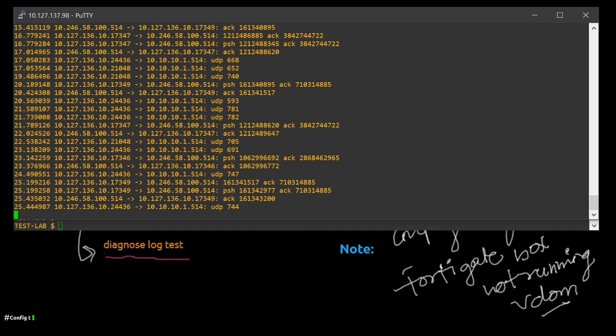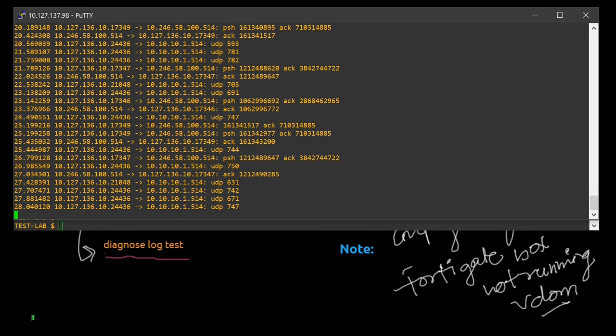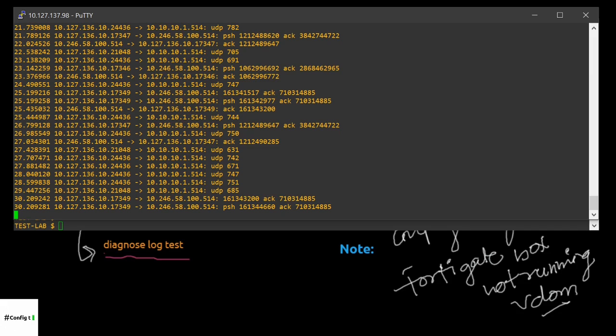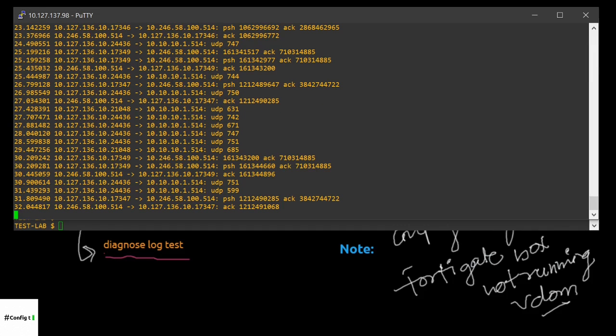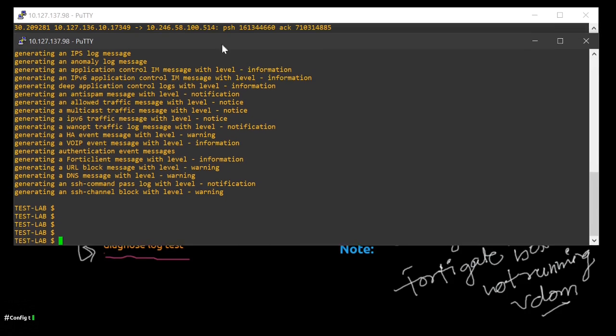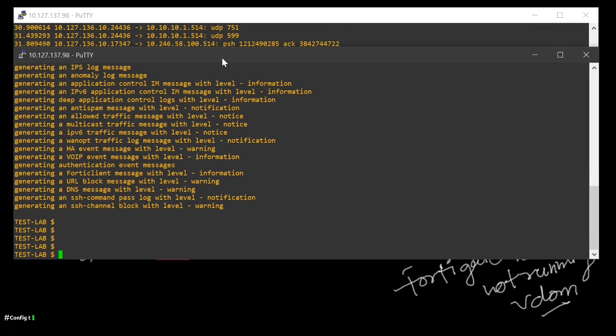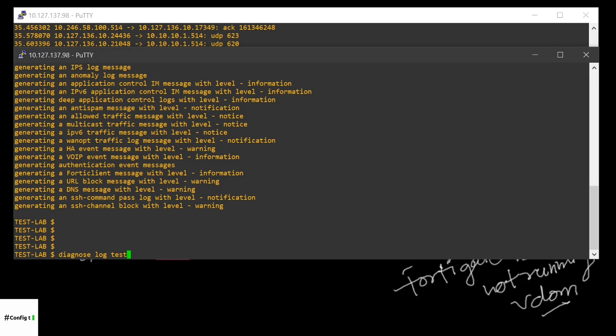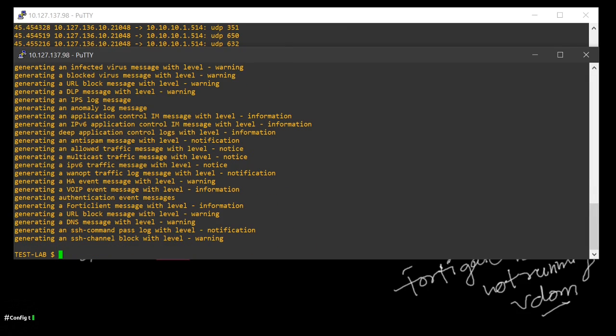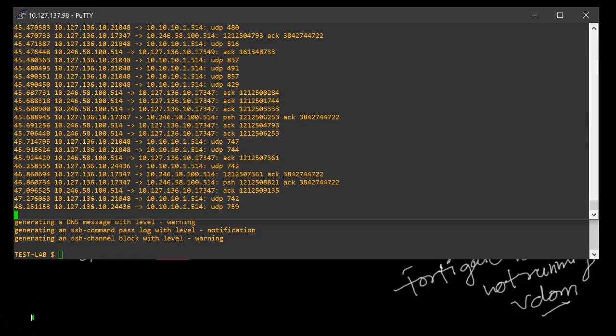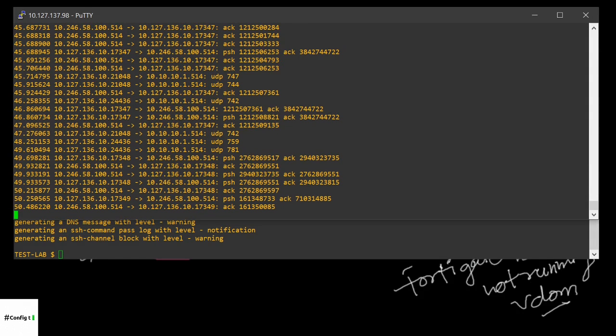If you're not able to see the traffic inside, if you're configuring it for the first time and there is no user traffic, you can simply run one command which is diagnose log test, which will generate some kind of log messages which will be forwarded to your syslog server.